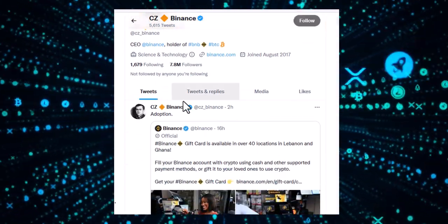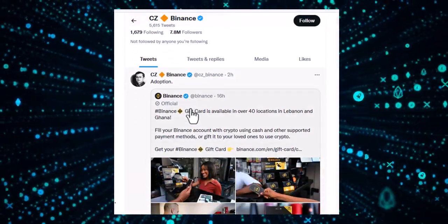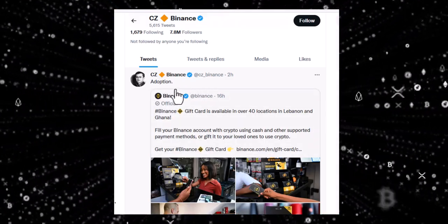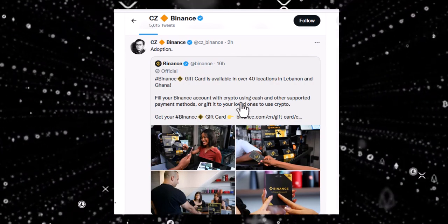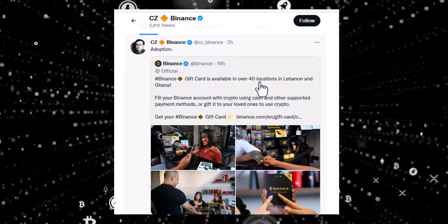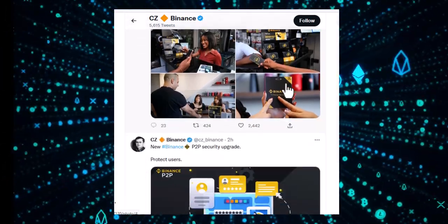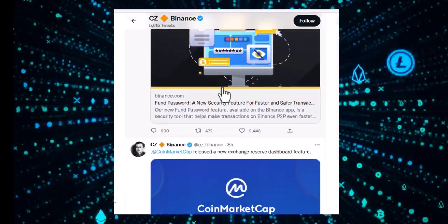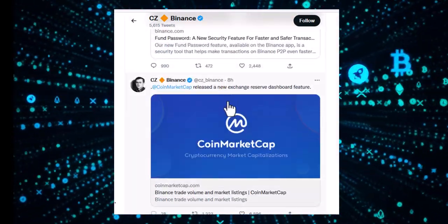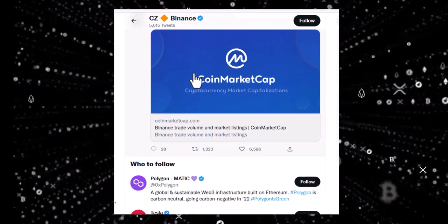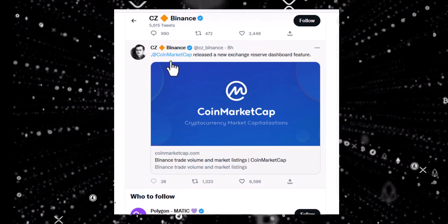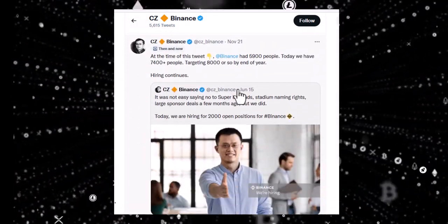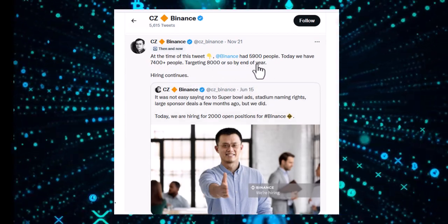CZ is the CEO of Binance exchange, which is the number one largest exchange. Adoption is going rapidly — Binance gift cards are available in 40 locations in Lebanon and Ghana, and they have added a P2P peer-to-person security upgrade. CoinMarketCap, which was bought by Binance a long time ago, released a new exchange reserve dashboard feature. Binance is growing rapidly and their target is 8,000 employees by end of the year.